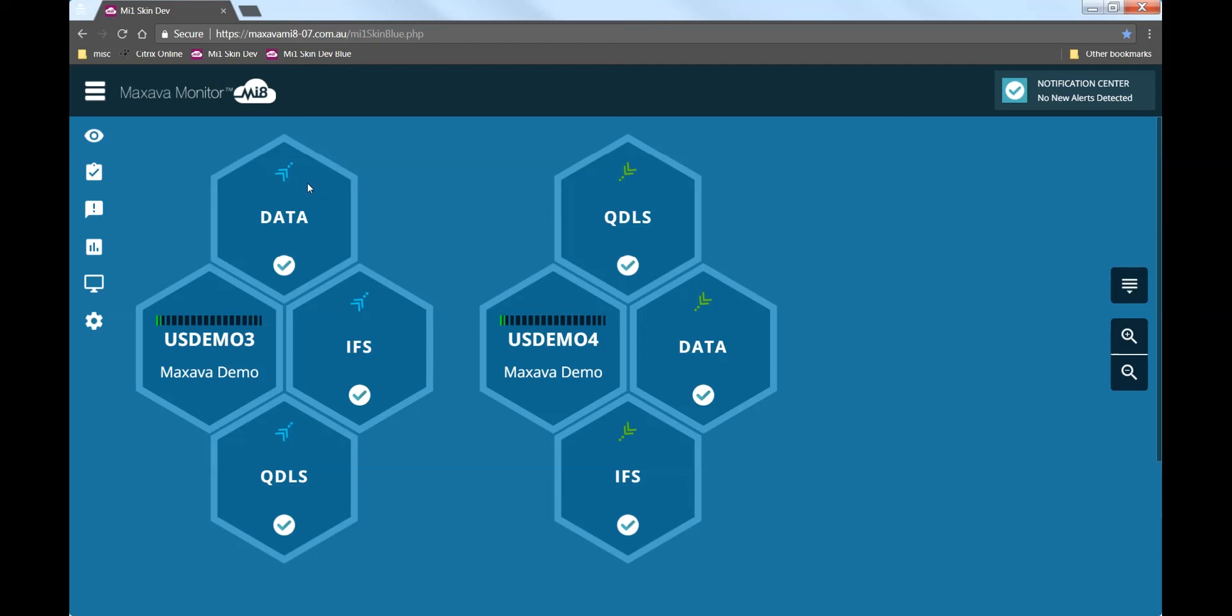Note that for simplicity, two of the systems have been excluded from the view, so that we can focus on the pair USDEMO3 and USDEMO4. These two systems are a replication pair using the Maxarva HA software to clone data and object changes from USDEMO3 to USDEMO4.